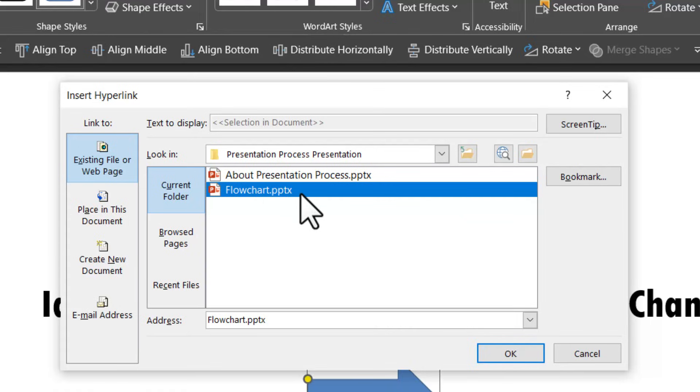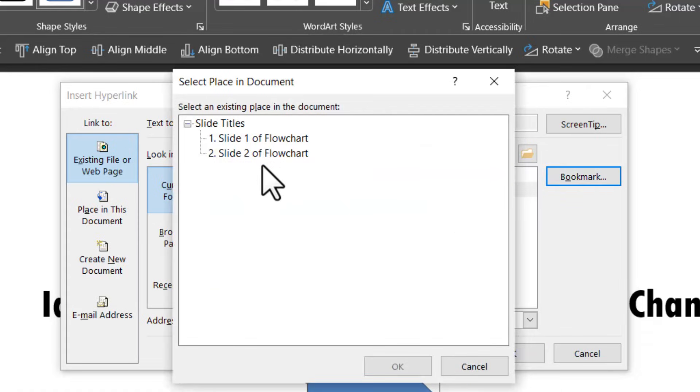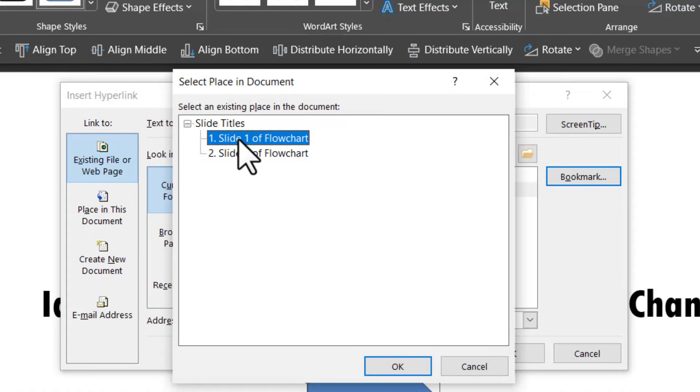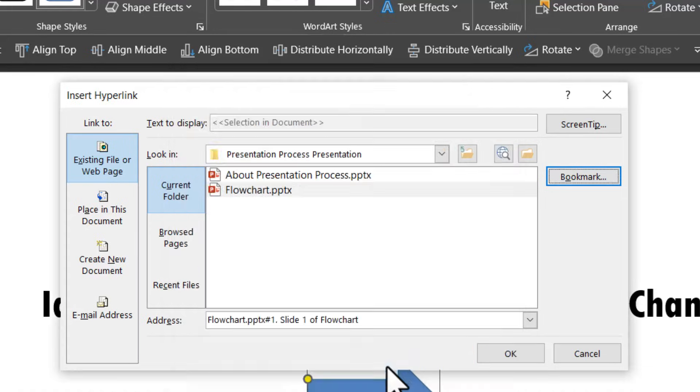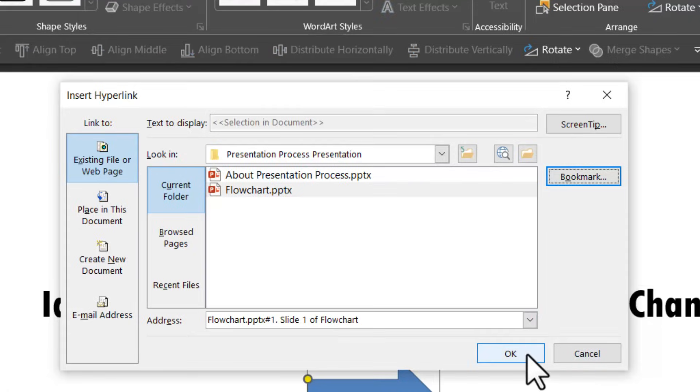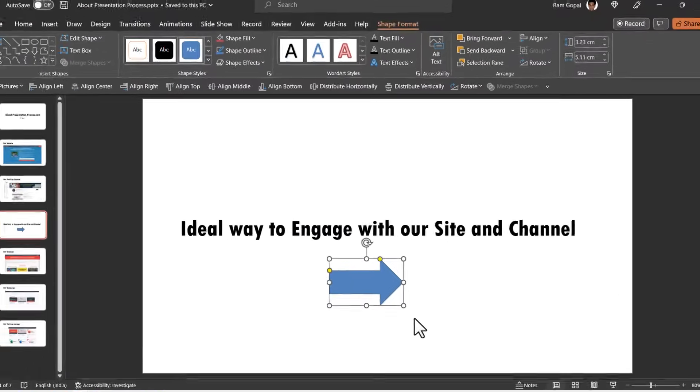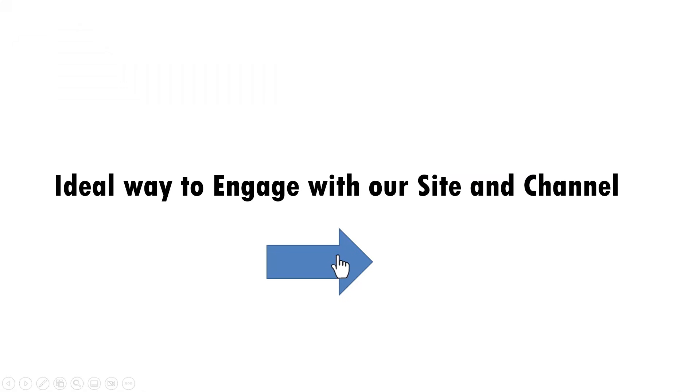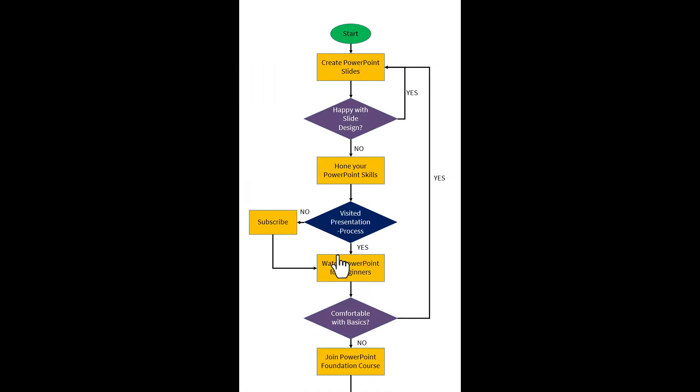If I want to go to a specific slide inside the presentation, then I need to go to the bookmark option. If I want to go to slide number two, I can click here. If I want to go to slide one, I can click here. I can say okay and then say okay. Let me go to slide show and show you how it is done. On a click, you can see that immediately it takes me to the first slide of that presentation.